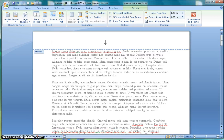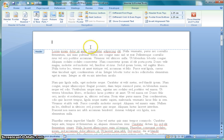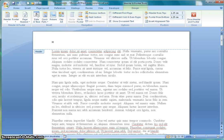After double-clicking you'll see that the focus comes onto the header and the cursor is flashing ready for you to enter some information. So I'm just going to type header 1.